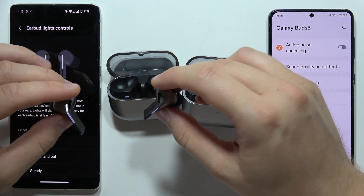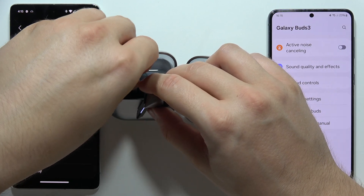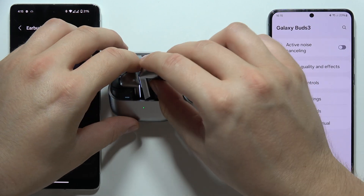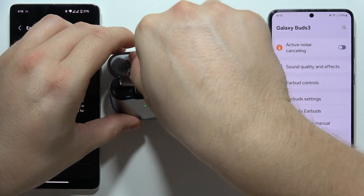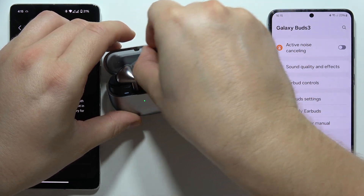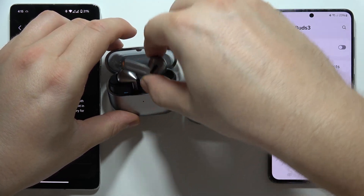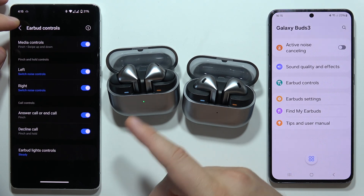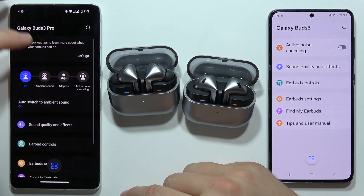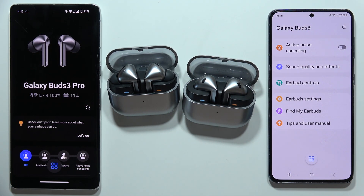We can also change the lighting style between fade in and out or steady. I just wanted to mention this — I'm not going to talk about sound differences, just the features. That's all the differences you can find between these two models in terms of features. Please subscribe to my channel.